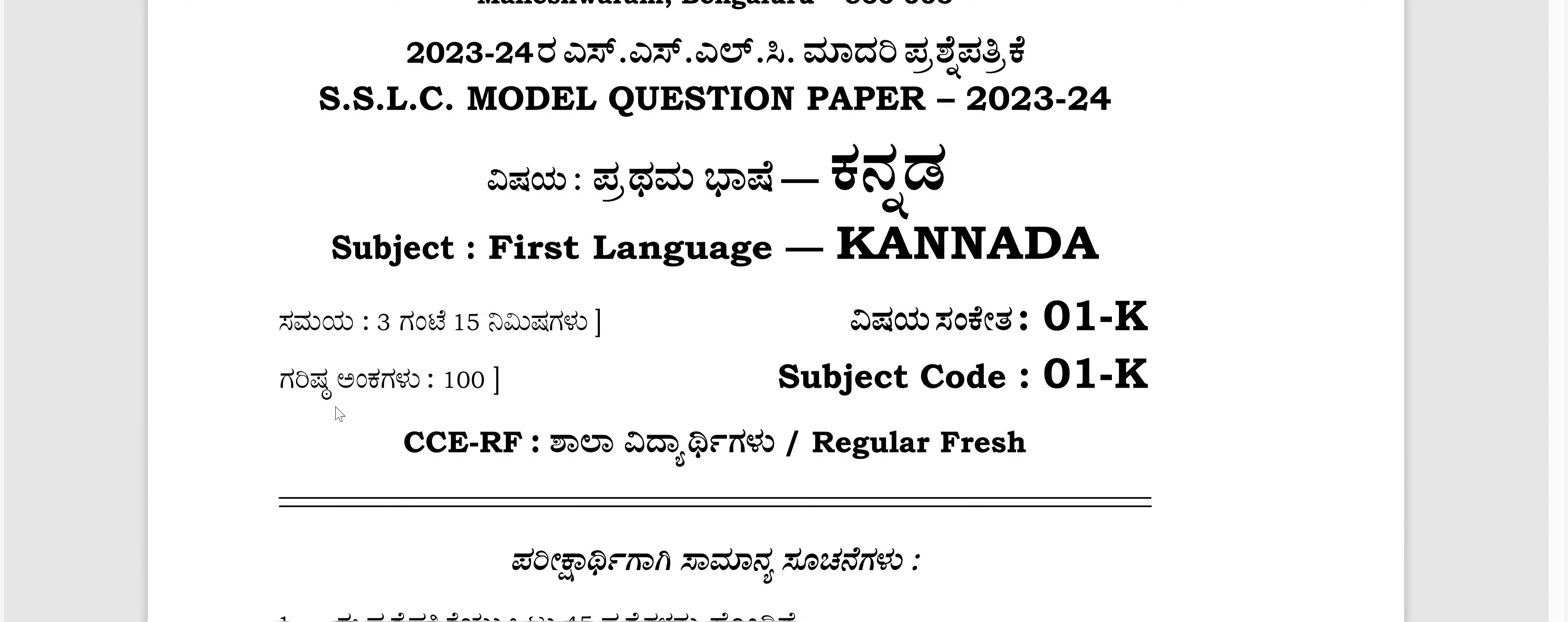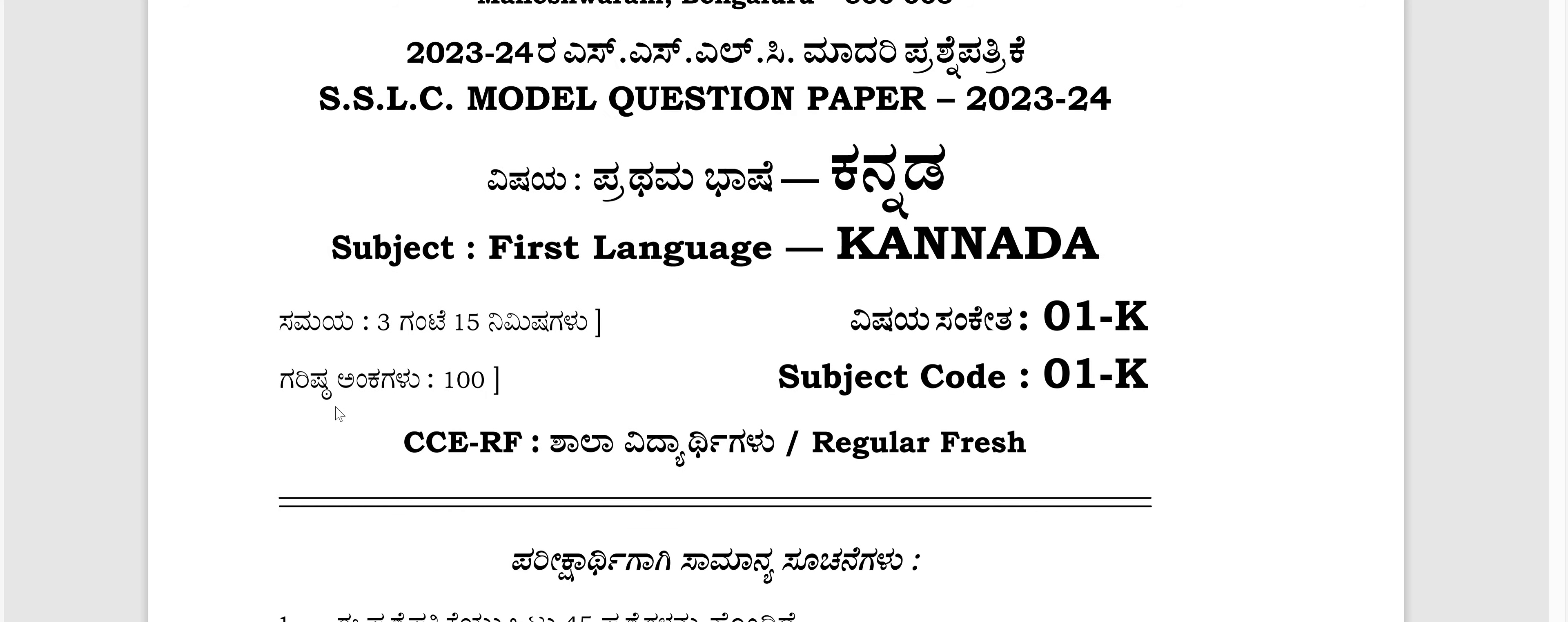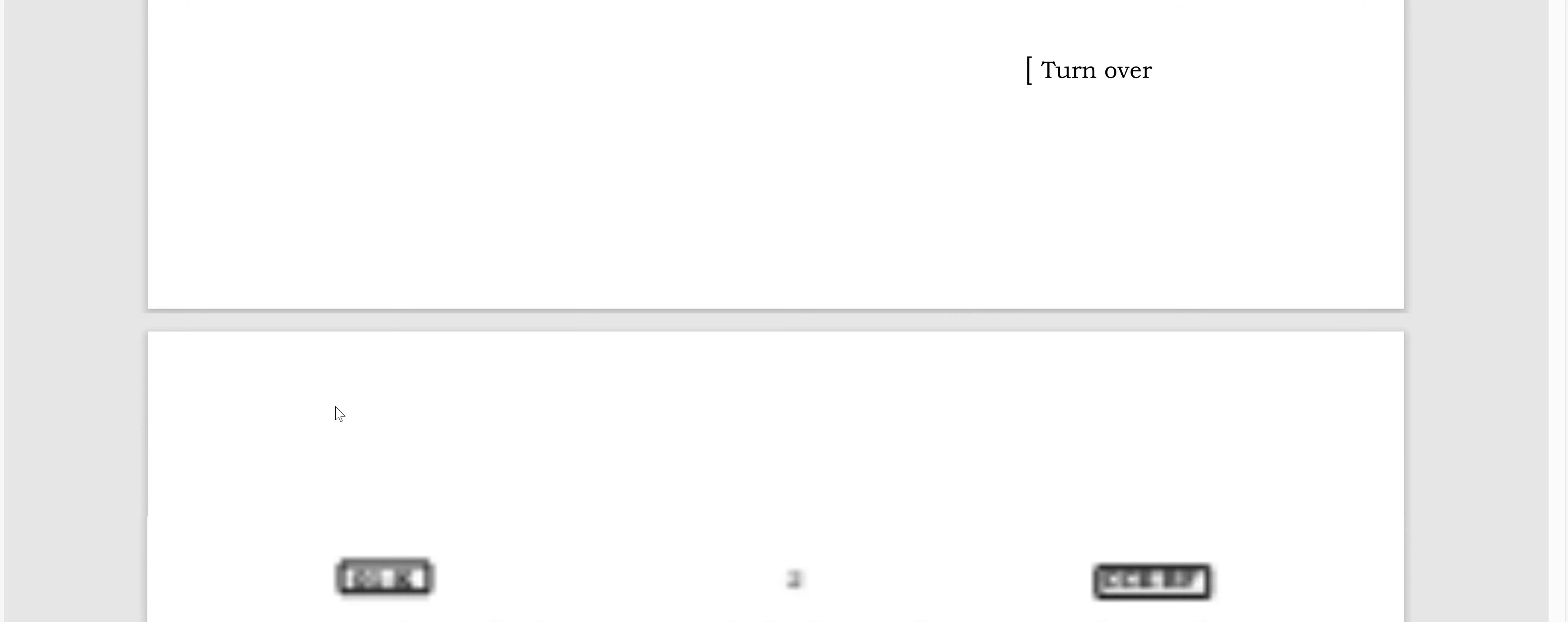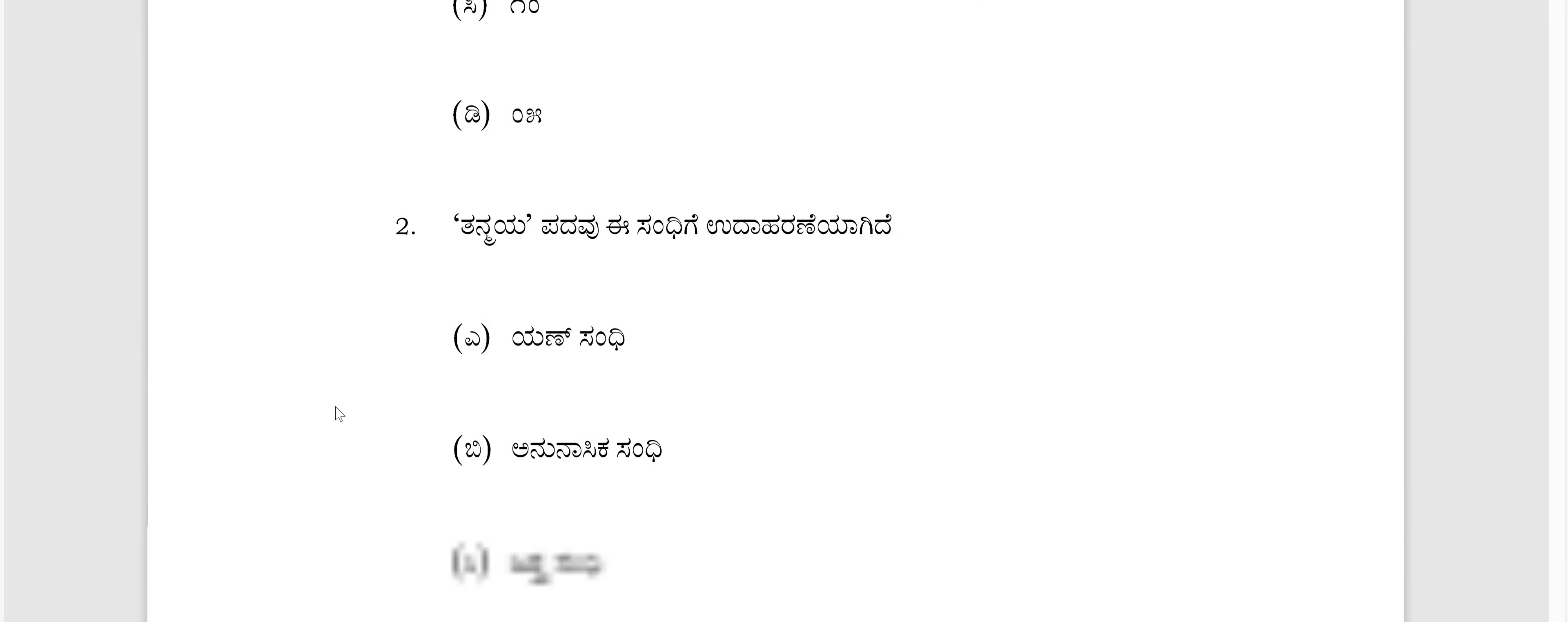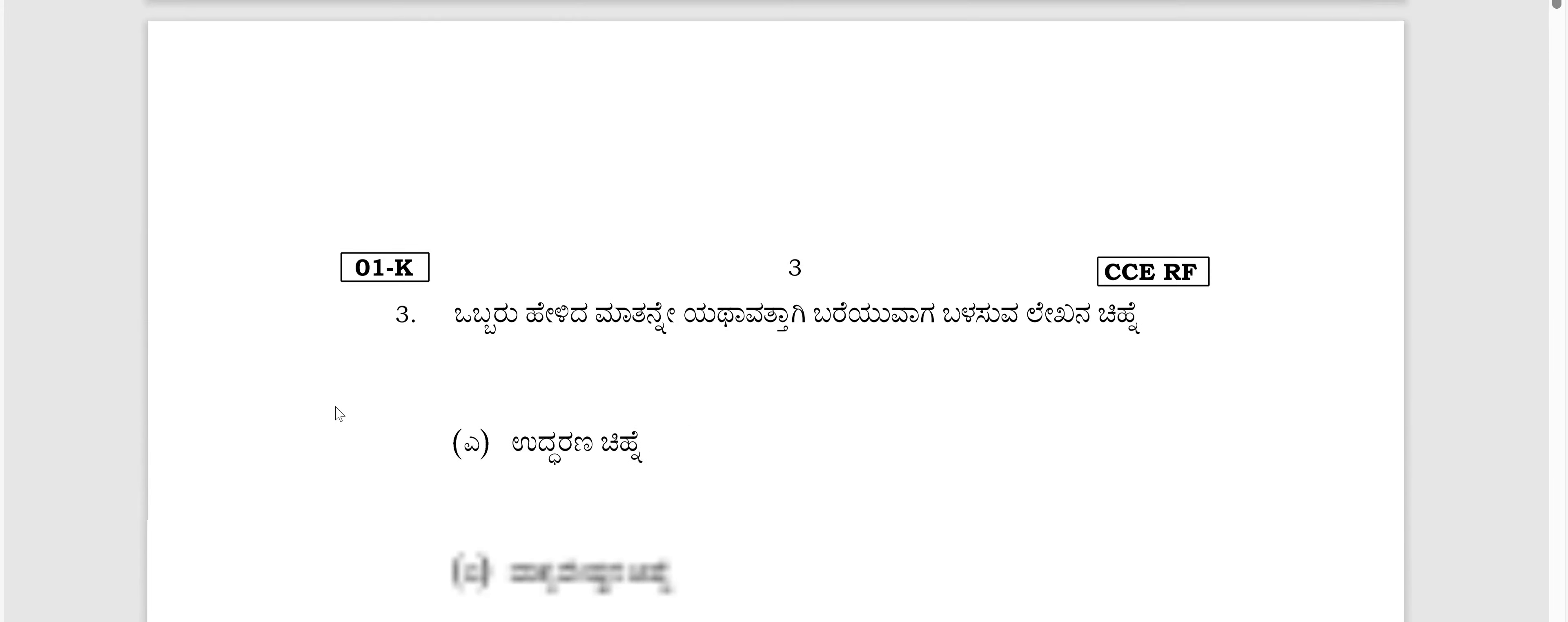This is the latest released model papers, Kannada School Examination and Assessment Board. This is the question paper. You can download this paper and start answering these questions.